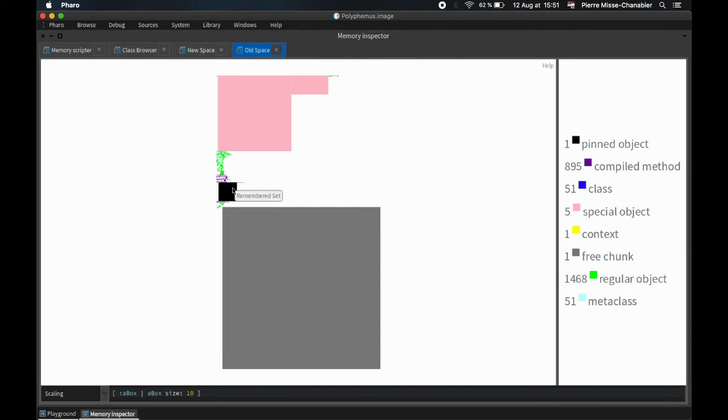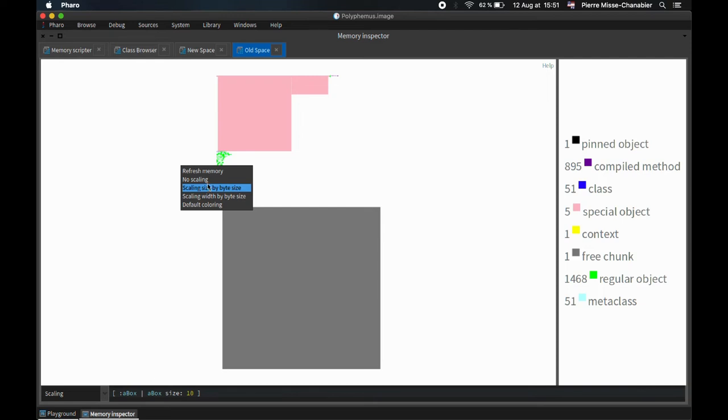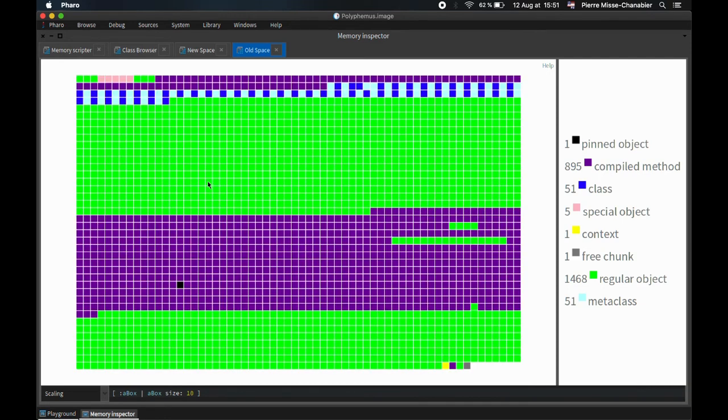Marcus and I looked at a clean Pharo 11 image to see which objects were taking the most space. Marcus was then able to do a series of small pull requests to reduce the base image size by a few megabytes.